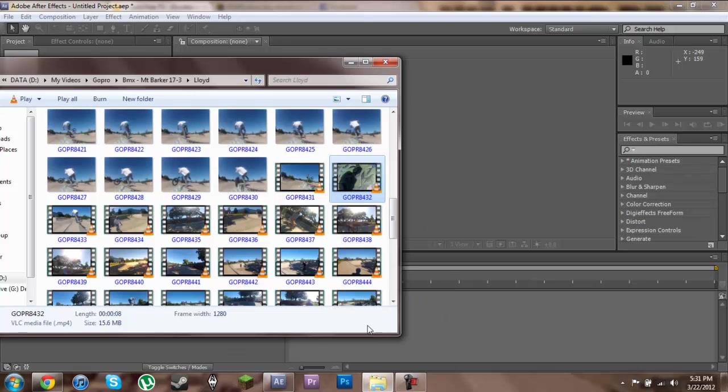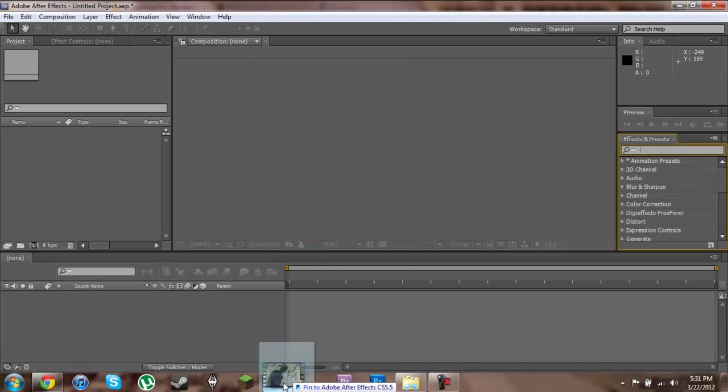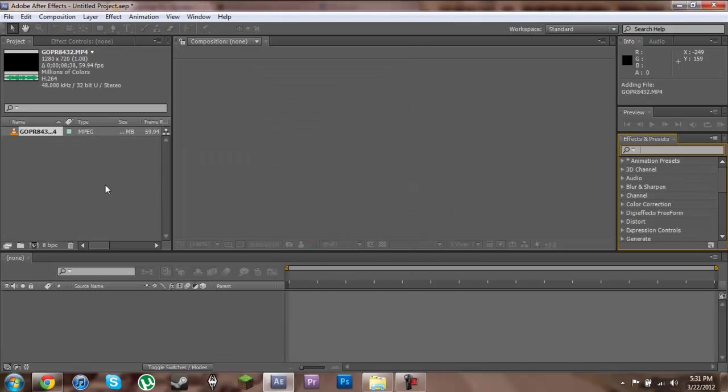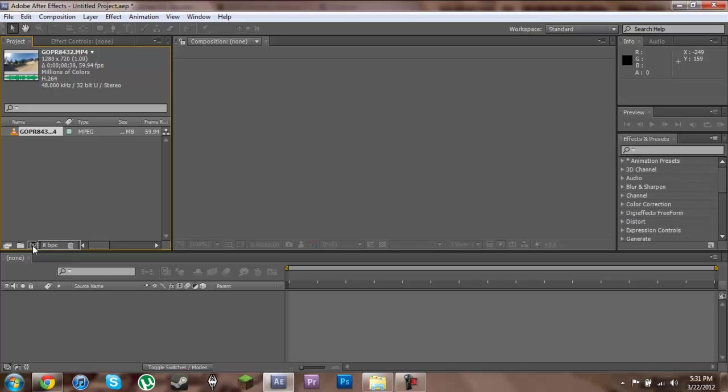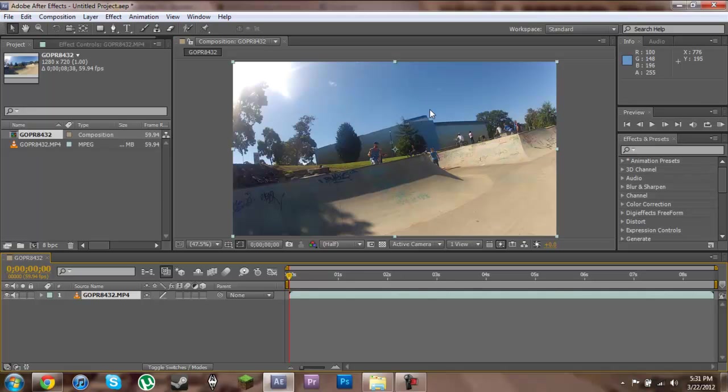So I'll import my footage. And then we're going to drag our footage down to this new composition icon right down here. This will create a new composition for us so we don't need to worry about sequence settings or anything like that.